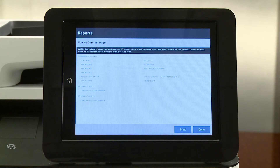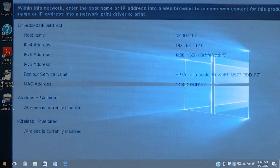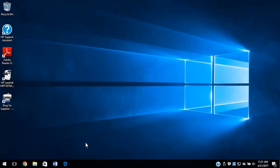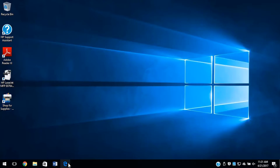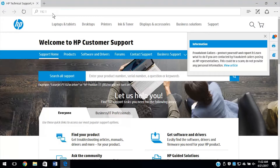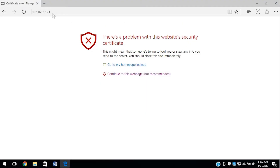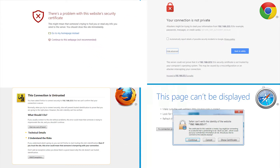To access the embedded web server, first identify the printer's IP address or host name from the control panel. From a computer or device connected to the same network as the printer, open a web browser. Enter the IP address or URL into the browser's address bar. If the web browser displays a message indicating that accessing the website might not be safe, select the option to continue to the website. Accessing the embedded web server will not harm your computer.